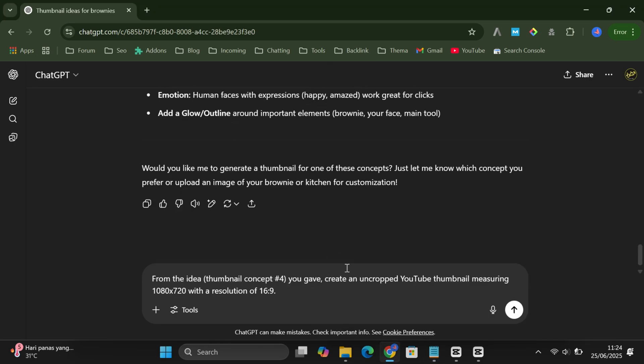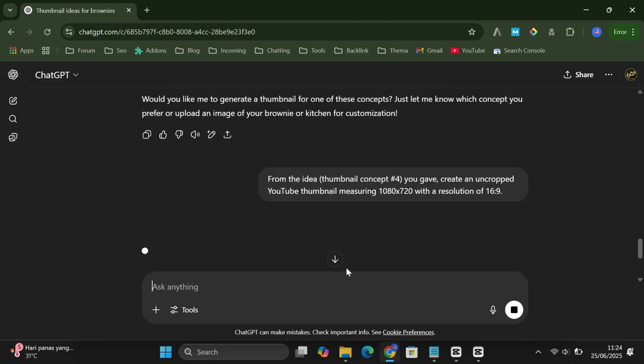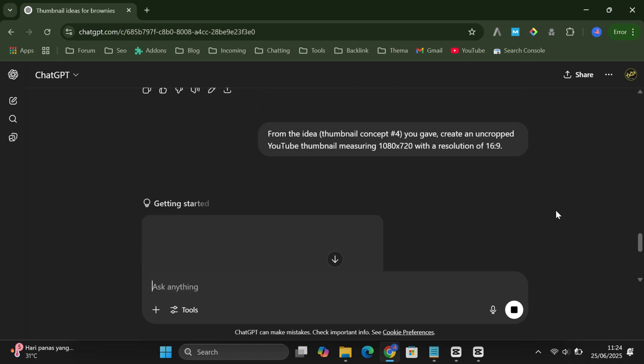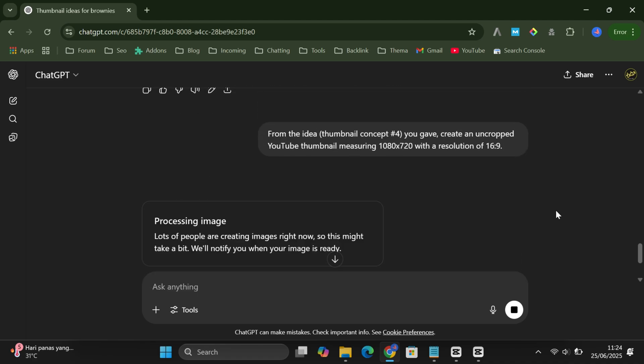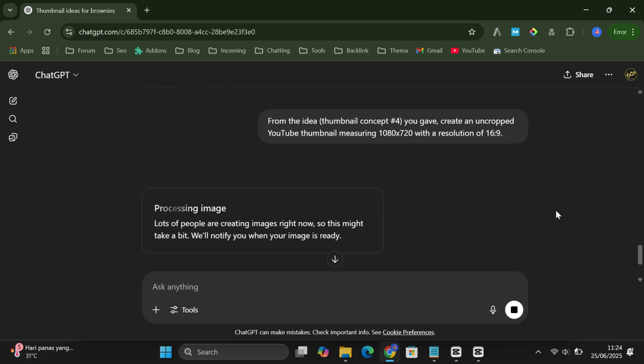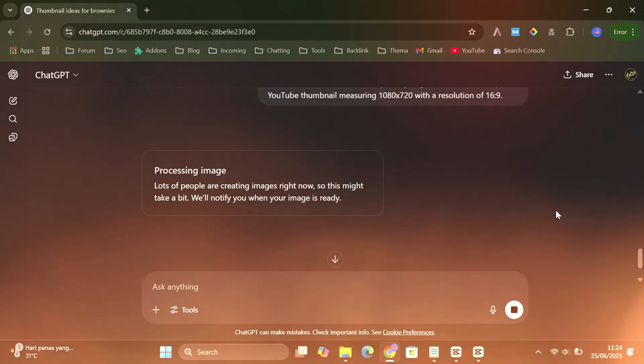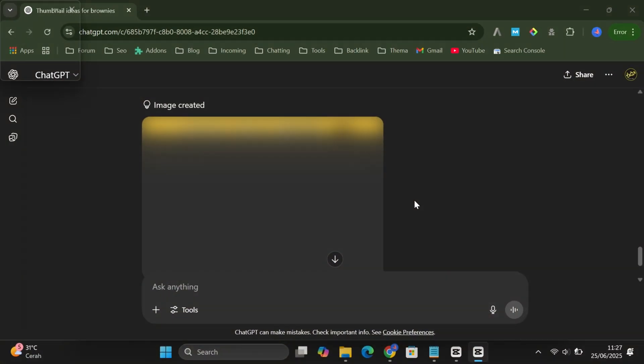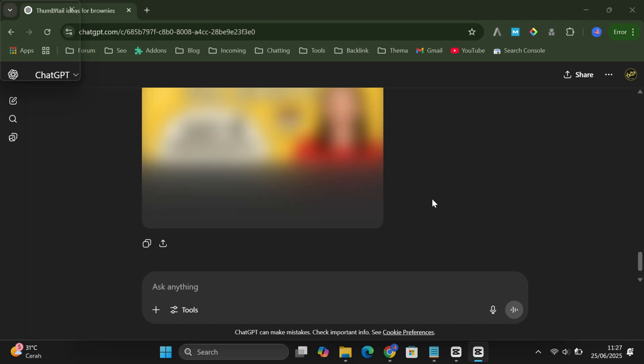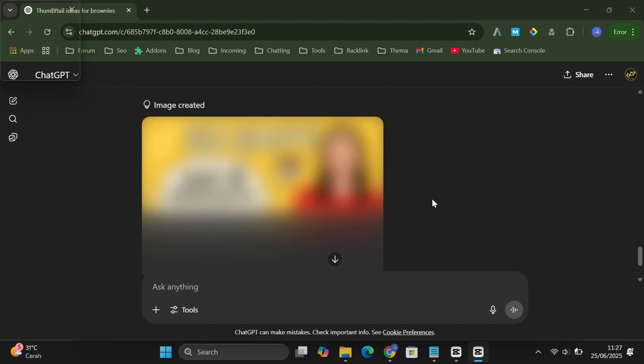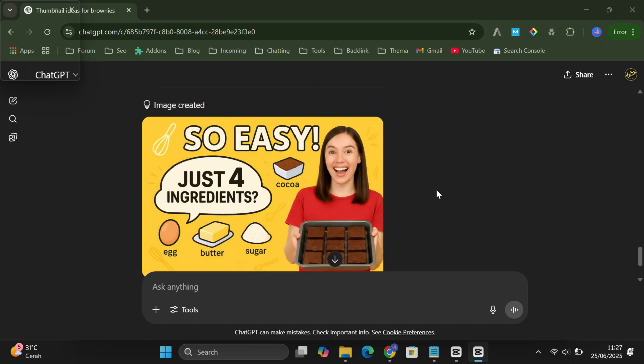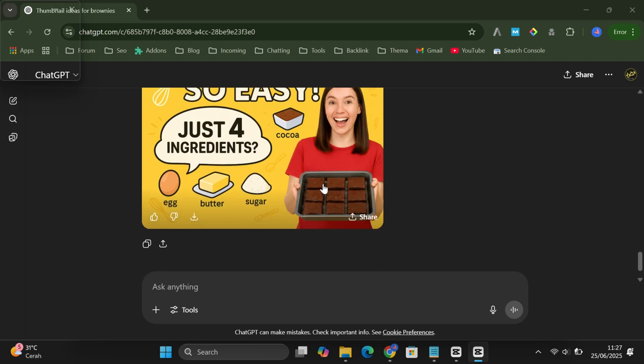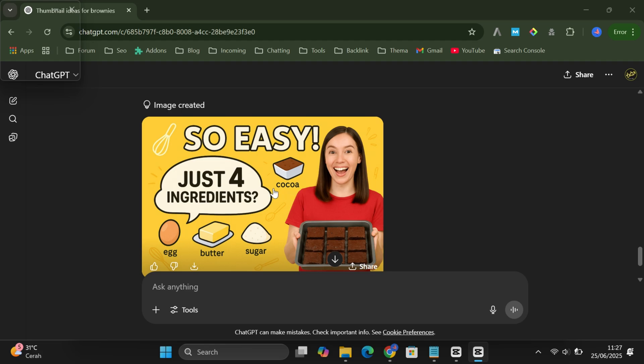Then hit enter, and wait a few seconds. Boom! ChatGPT will generate your YouTube thumbnail ready to download and use. How cool is that?